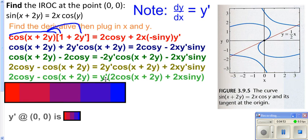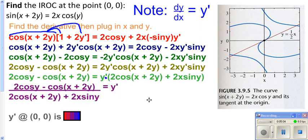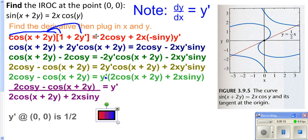Get y prime by itself — since it's being multiplied, divide both sides by what's in the parentheses. Now you're looking for the instantaneous rate of change at one particular point, so you plug in y equals 0 and x equals 0, because those are the coordinates of your point. When you do that, you get 1/2.